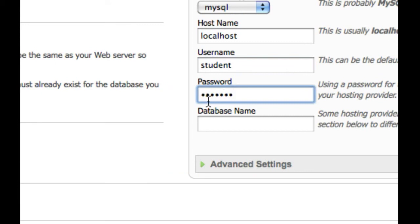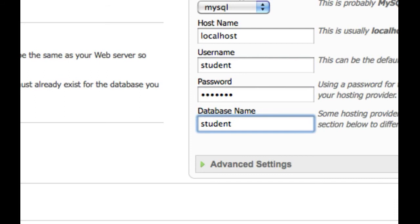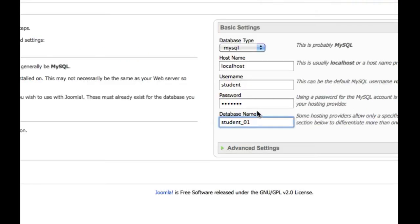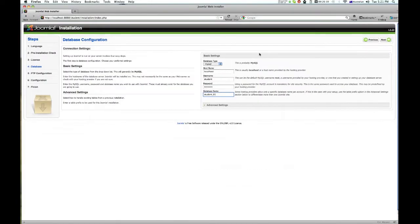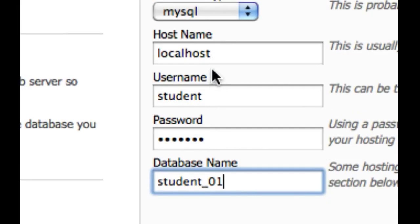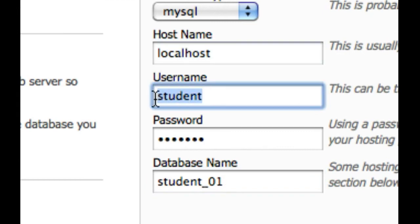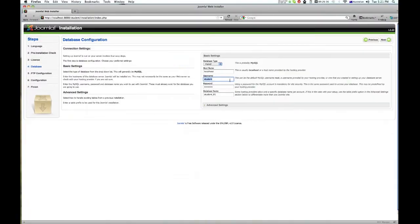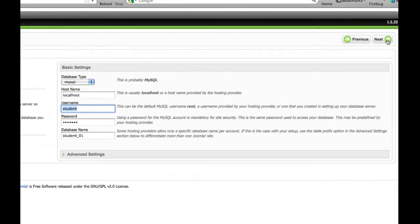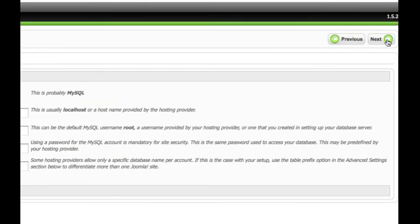And give the password and the database name, which is student01. That's all you need, but it's very important to get these right, otherwise you'll have a problem like I did last week. So we hit next.